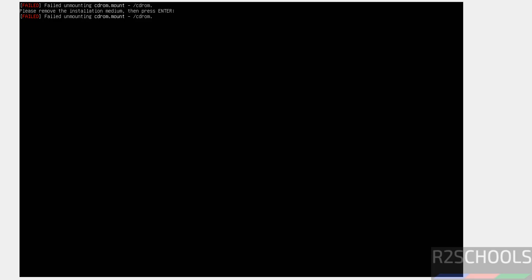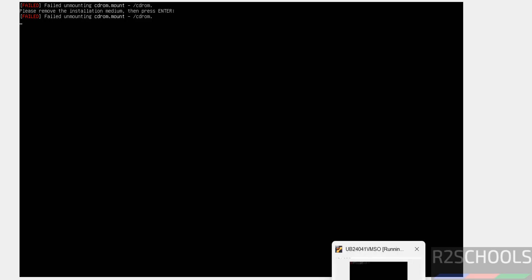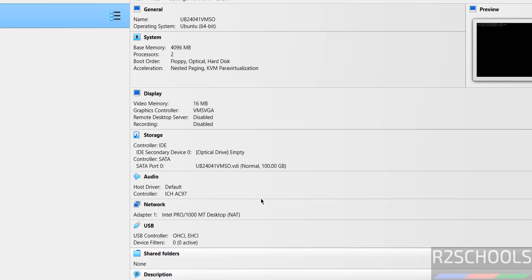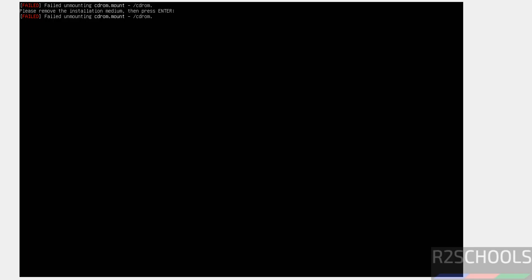Now, we have to remove the installation medium and then press enter. Press right control on your keyboard to release the cursor. Now click on VirtualBox. It is already removed. Optical drive is already empty. If it is not removed, you have to click on here and remove the disk from hard drive. So, it is removed. So, enter.